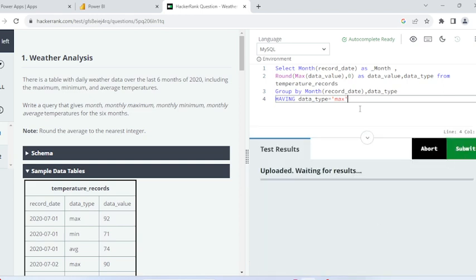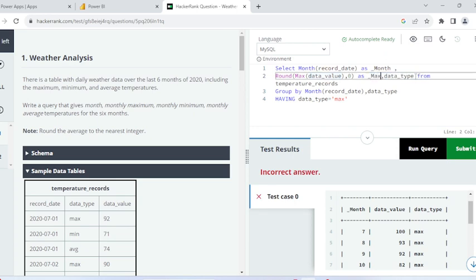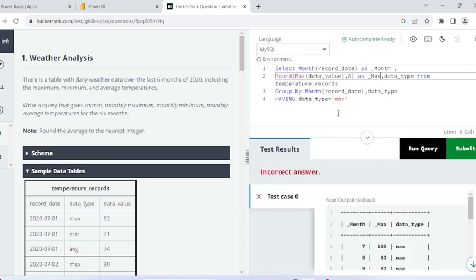Let me execute this and see what the output gives. Here you can see I am getting month, data type, and data value columns. Let me rename the data value column as max value.